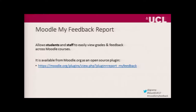If you've never seen the plug-in before, what it does is it allows students and staff to easily view grades and feedback across Moodle courses in a single view, a single report. And it's available on moodle.org as an open source plug-in.